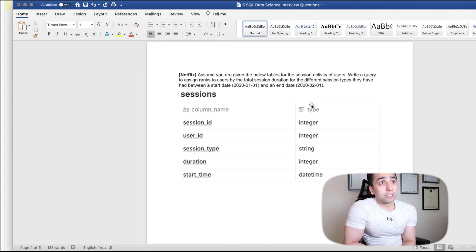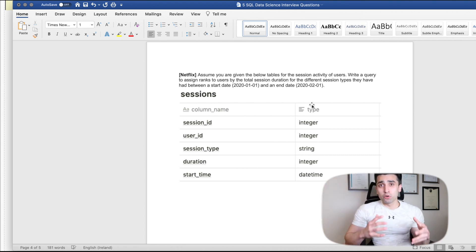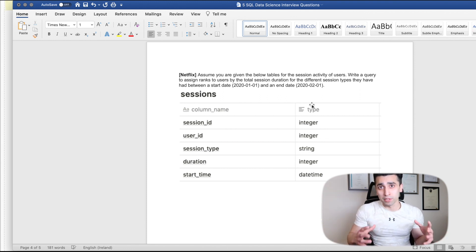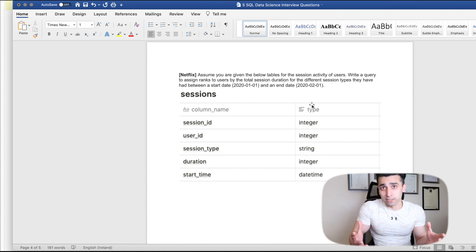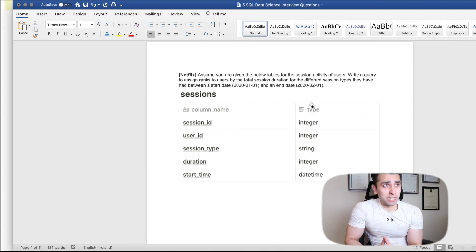We need a total session duration for the rank function, and we'll partition by session type. When you go for an interview, it's always good to have these basic functions clear in your head — the syntax, how to use them. They want to see that you have good SQL knowledge and can explain how you approach the problem.